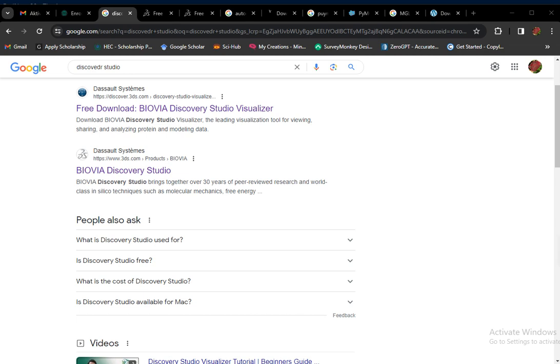Assalamu alaikum, welcome back to another exciting video. In this video we will learn how to work on AutoDock Vina. To work on AutoDock Vina there are some requirements — we need some software, so first of all we download Discovery Studio.